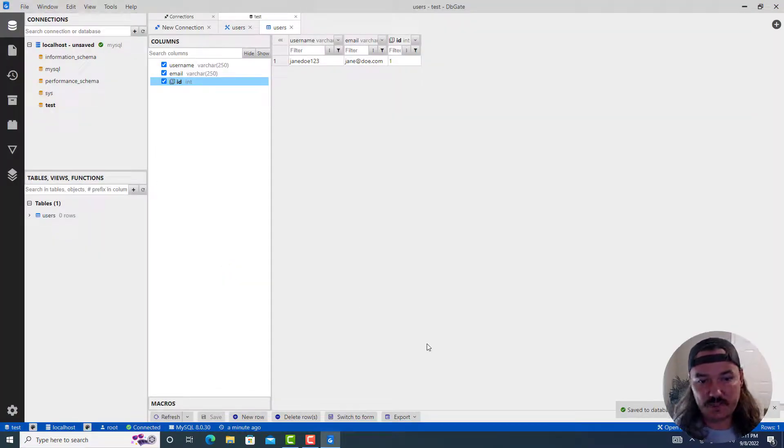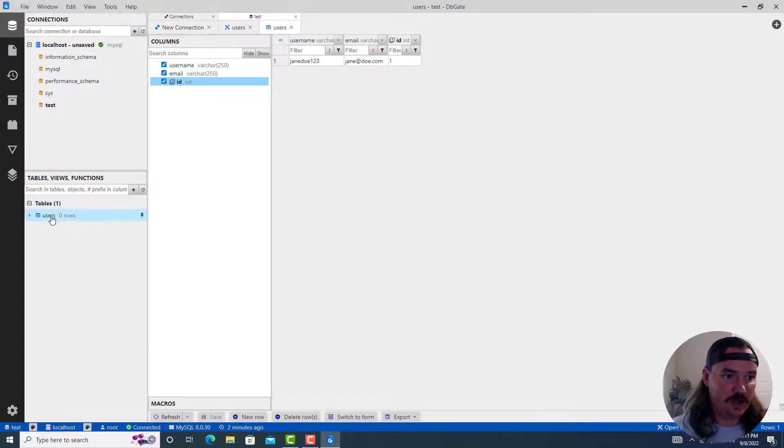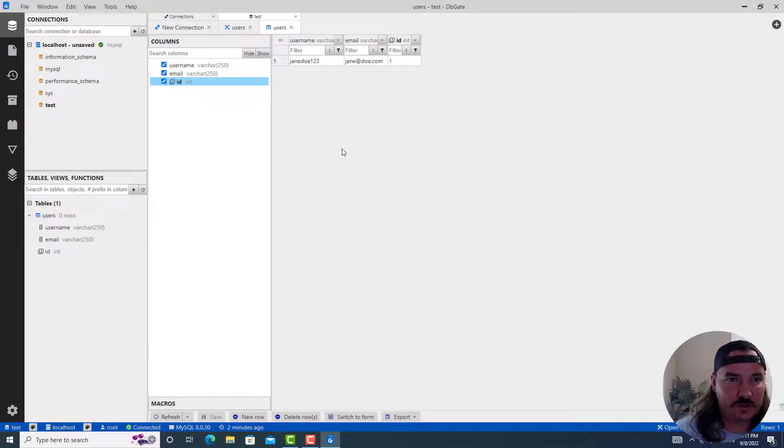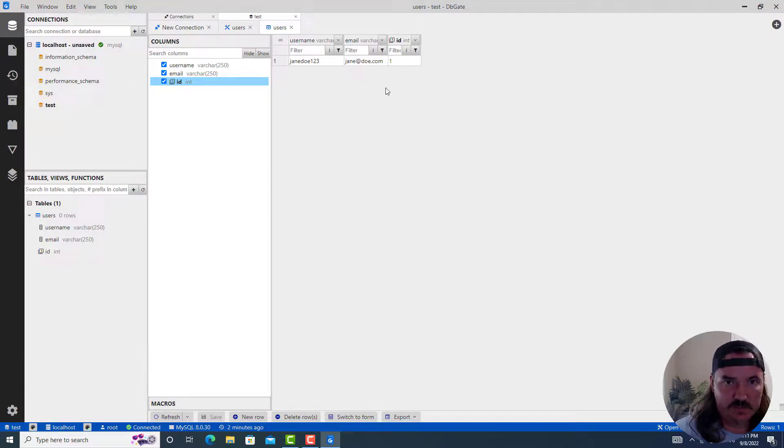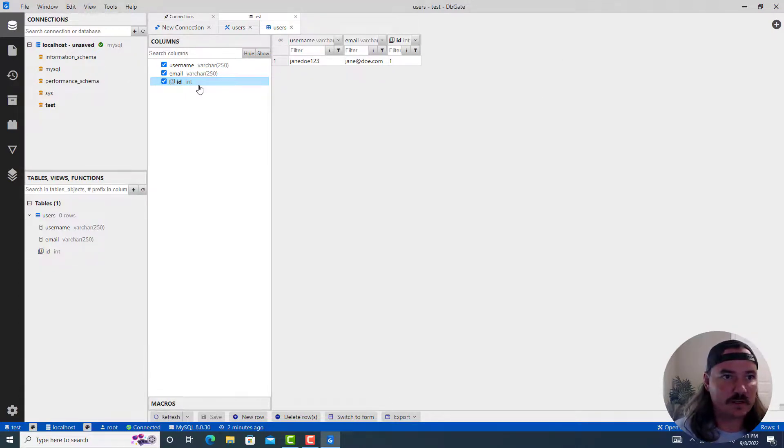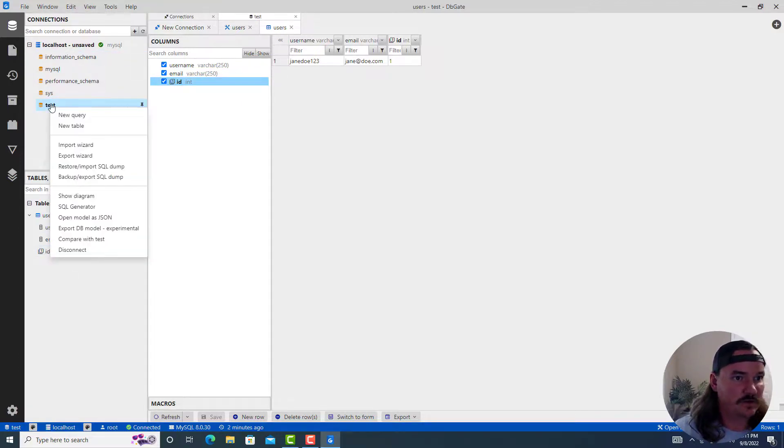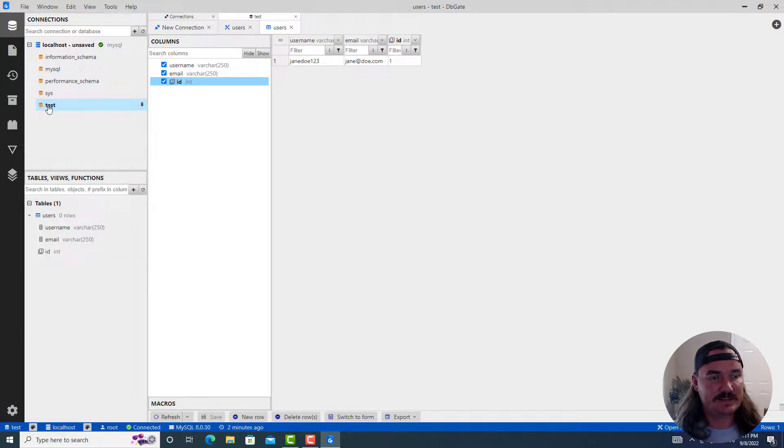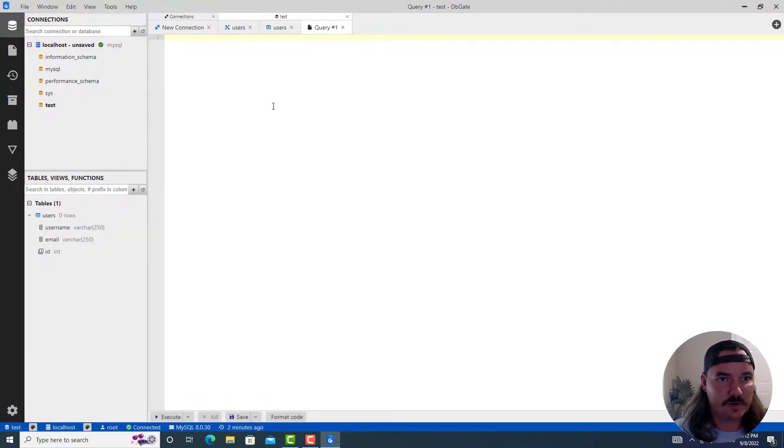And that gets run. It says save to database in the bottom right corner if you missed that. So now on the left hand side, if you click on users, we should be able to see, maybe you have to refresh it. We should see this new row that we created.